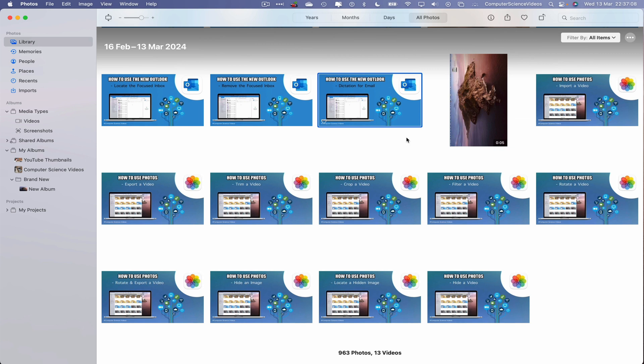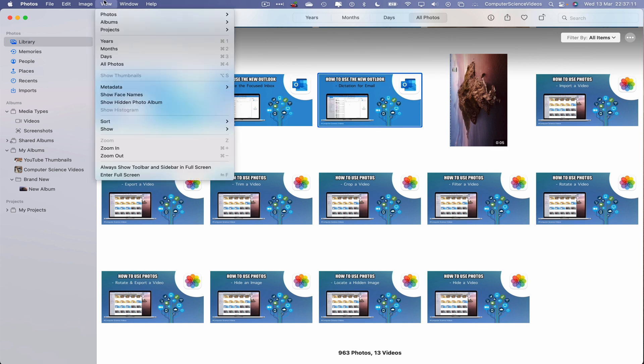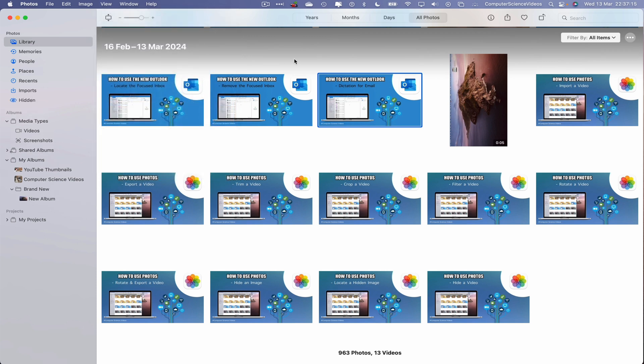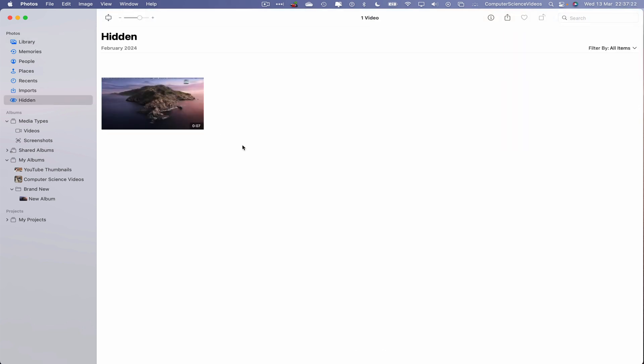So how do we do that? Let's go to View, then go to Show Hidden Photo Album. Once we click on this, we see a new album called Hidden on screen for us to click on. And then we have the video that was hidden in plain sight, away from our library, only for us to view as we know how to access that hidden folder.